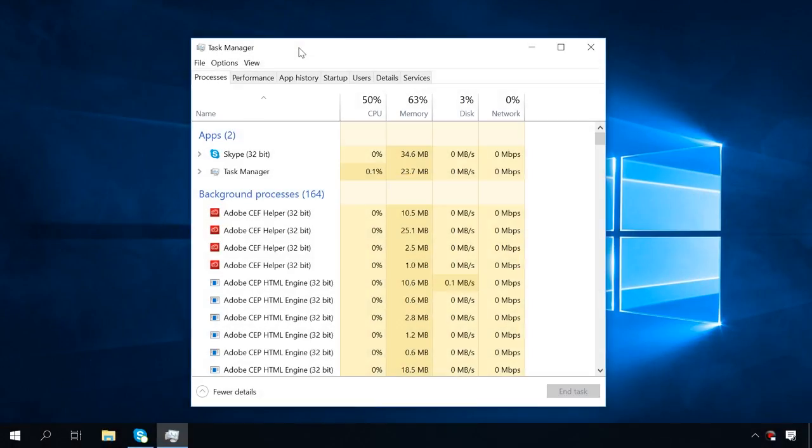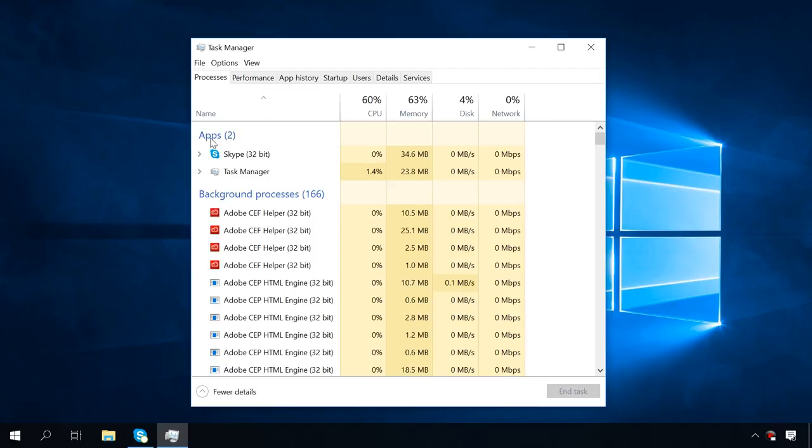This way, it shows the menu and a set of tabs. In the first tab, Processes, you will see the list of all running programs, applications, background processes and Windows processes.